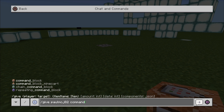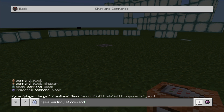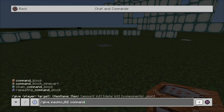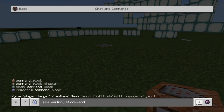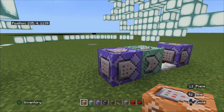In this particular tutorial we are going to be needing chain commands and repeating commands. So you will need to type chain_command_block for chain commands, and repeating_command_block for repeating commands.